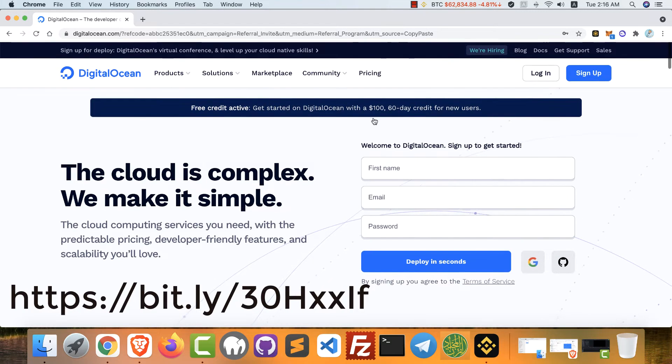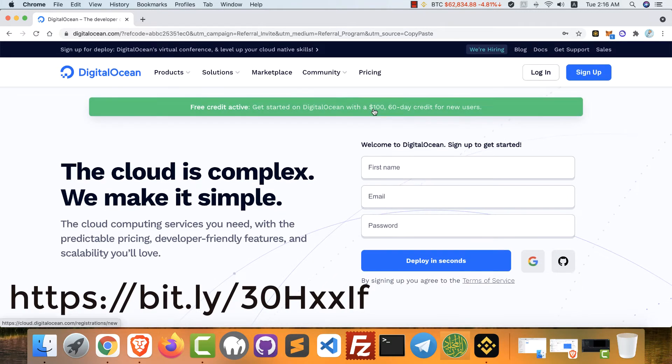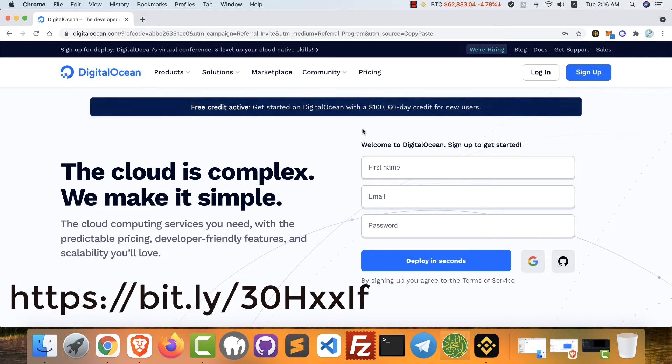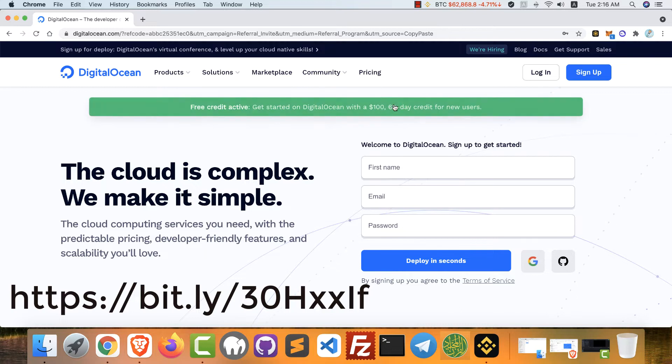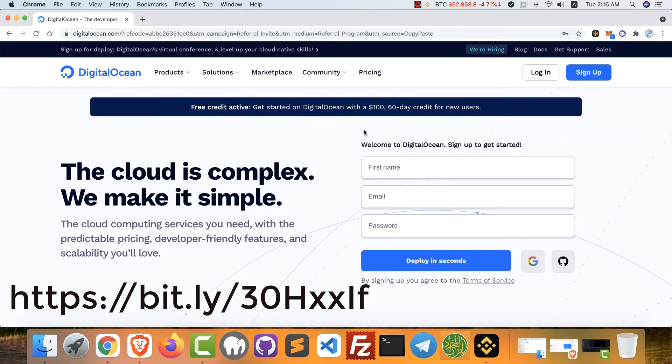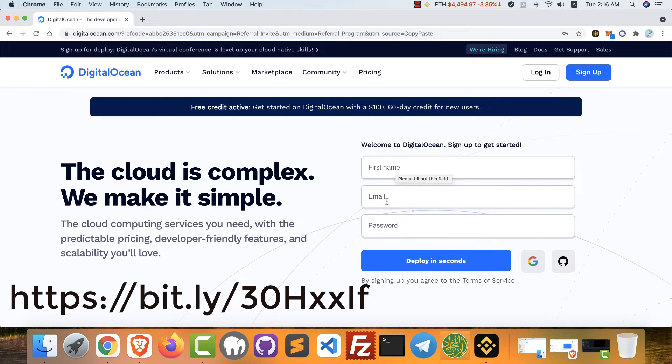When you register from this page, you will get $100 as a credit you can use to buy one or more VPS. You can use it during two months completely free.